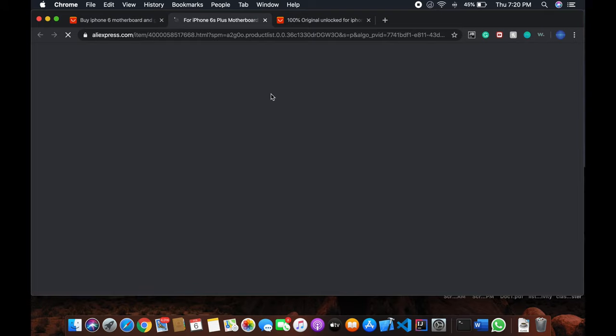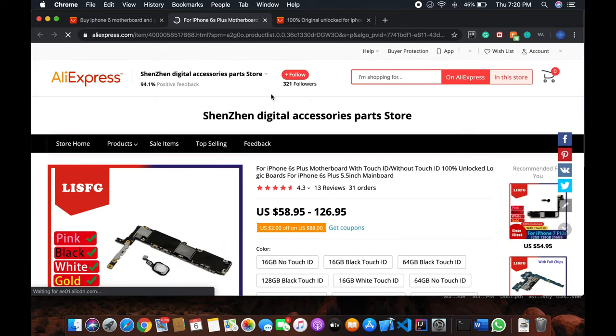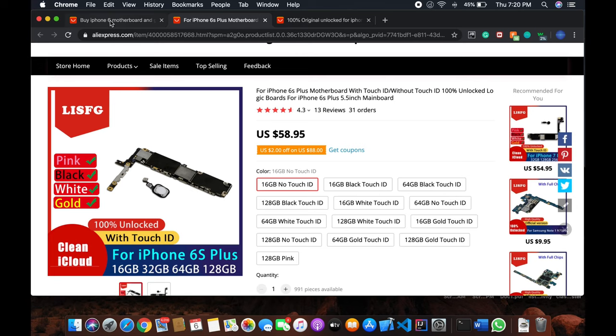For iPhone X they also have it with Face ID and without. If you choose it without Touch ID, only 16GB is $58. Same for 6S Plus.